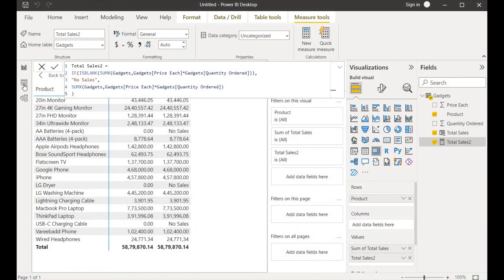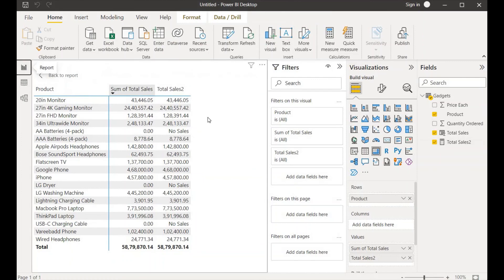Now going back to the report view, we are able to see our total values are present, and wherever there is no sales or no value in quantity ordered, it has returned 'No Sales'. That's all for now — if you like this video please give a thumbs up and subscribe to my channel. I'll come up with another new exciting video. Take care, bye bye.